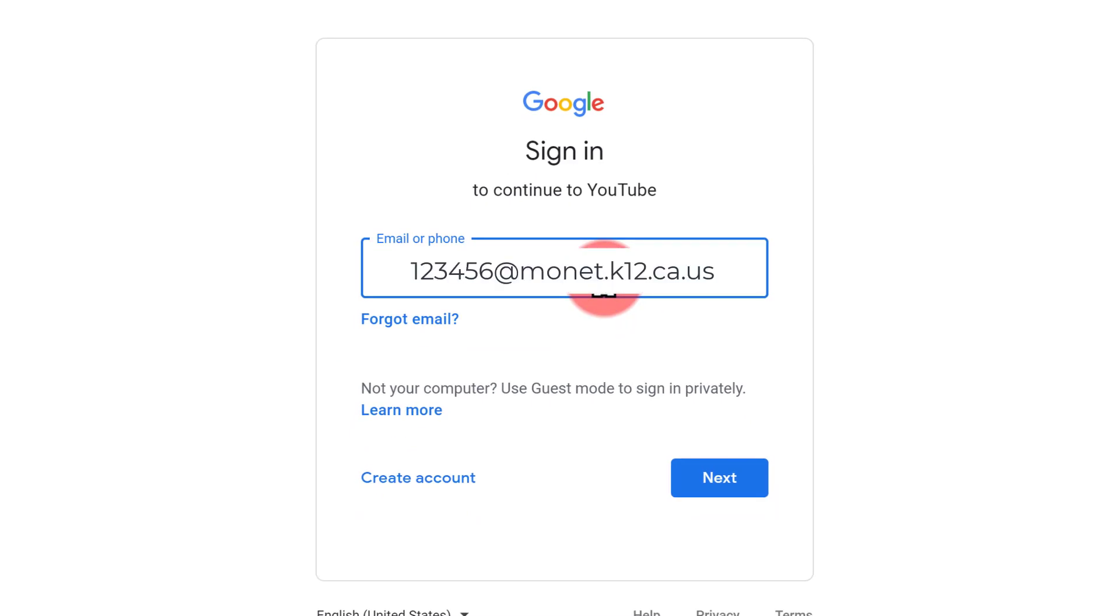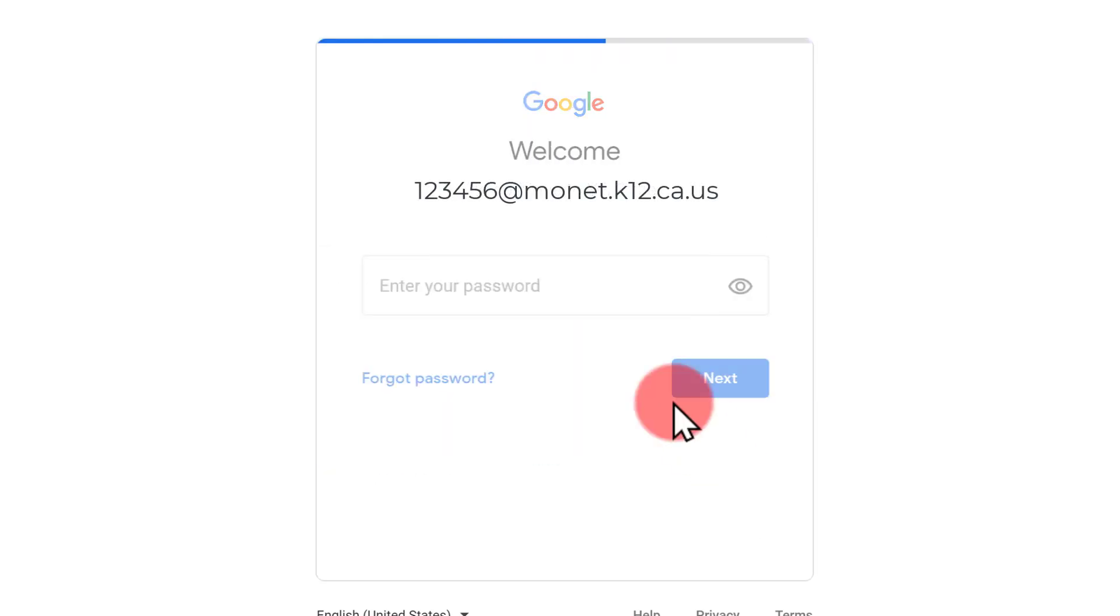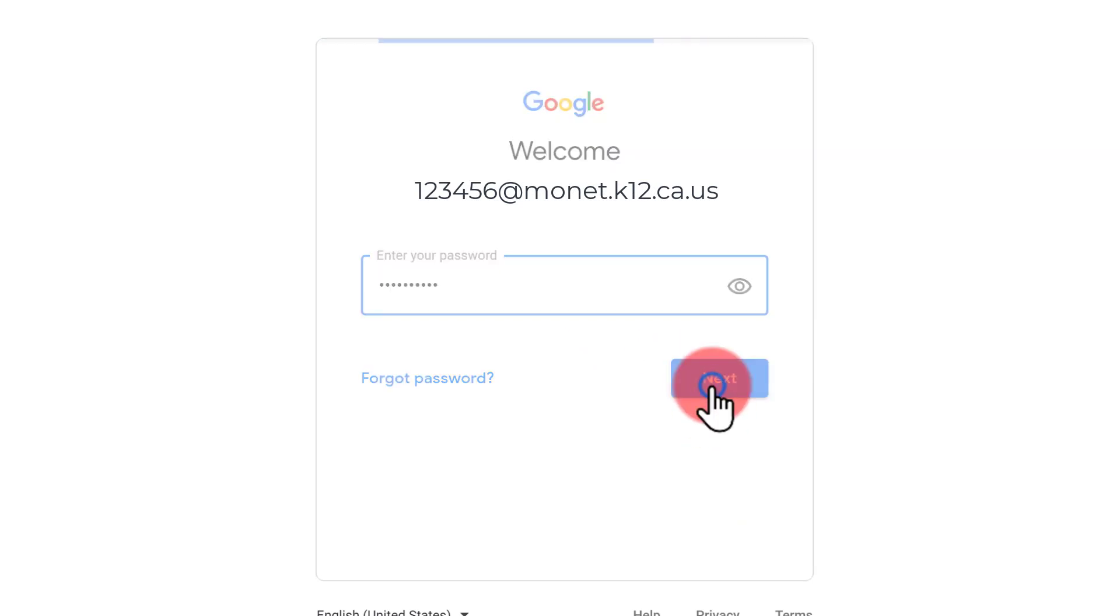Again, it's going to be your student ID number at mona.k12.ca.us and you'll hit next. The password is going to be the same password that you use for everything. So just enter your password and hit next.